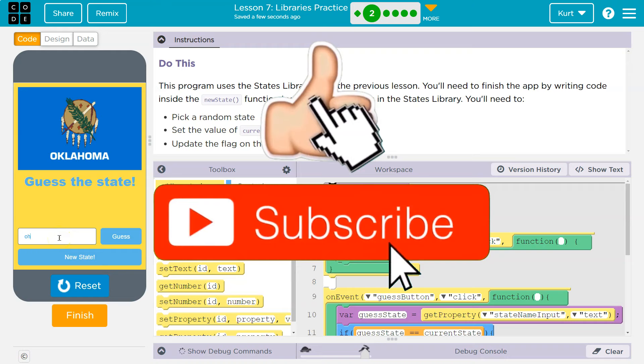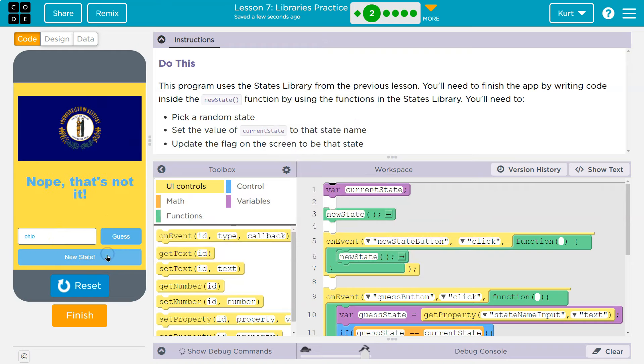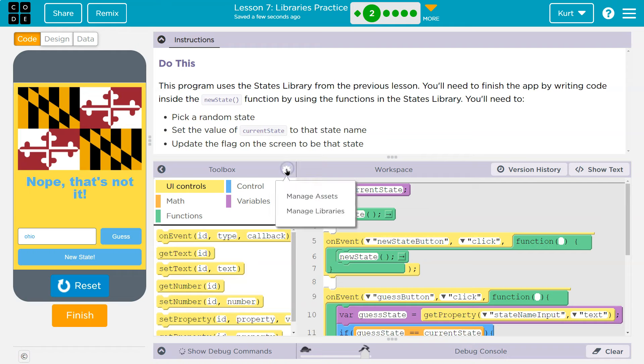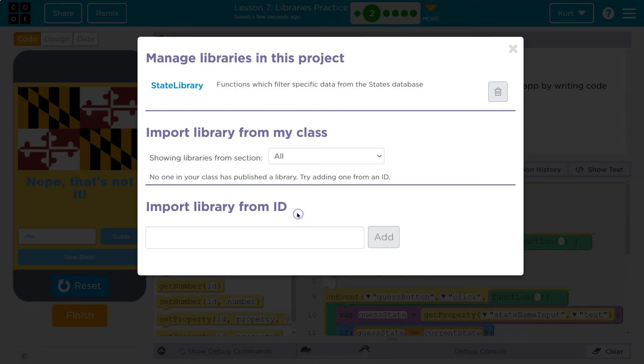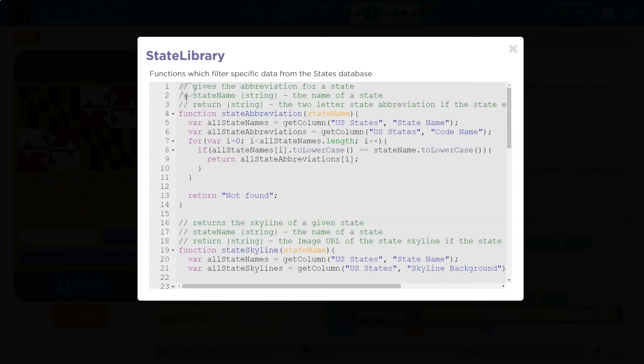Guess the state. I bet it's Oklahoma. Ohio. Nope. All right, new state. Nope, that's not it. So on and so forth. So where's the library? Well, this is the application's code, but the library is what's contained within here, managed libraries. And this is a thing in real-world coding because you're doing real-world coding.